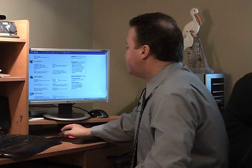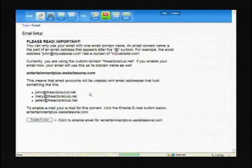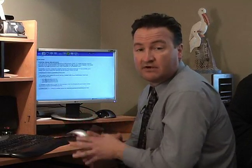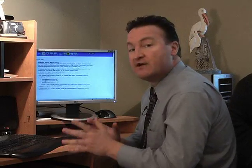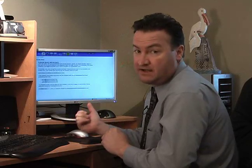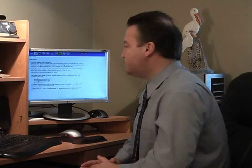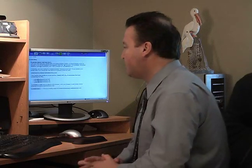Now let's go to email setup. We all want our own email, so you go to email setup and it says please read importantly. Now when you first log in, you're going to get — remember Motorcycles.com we used that earlier — well before you get your domain, it's going to be Motorcycles.Websites1.com. Now when you get your domain, it will all change over to Motorcycles.com. So don't enable your email until you get your domain, because you don't want Motorcycles.Websites1.com, you want Motorcycles.com.